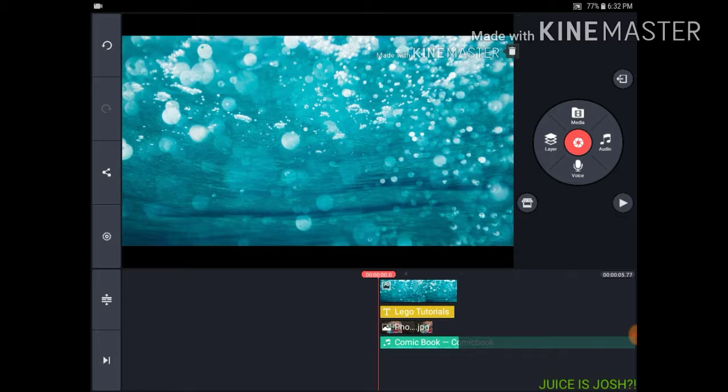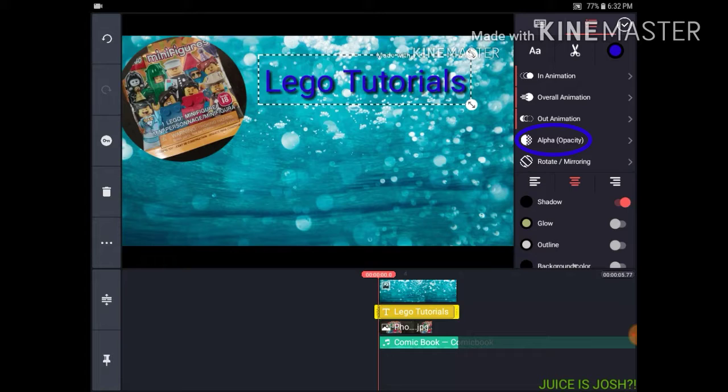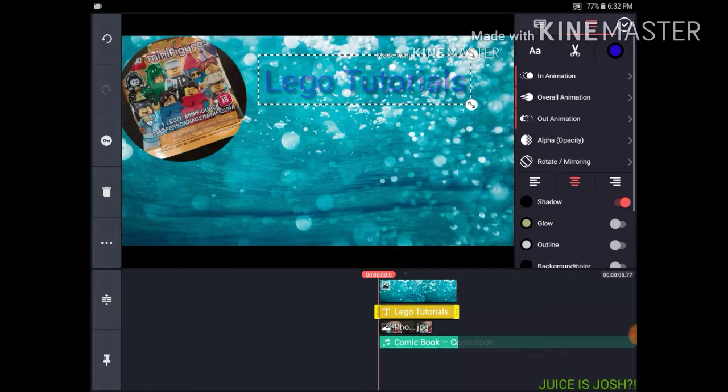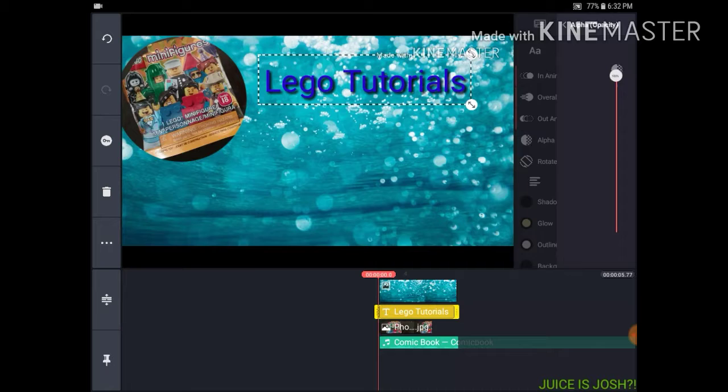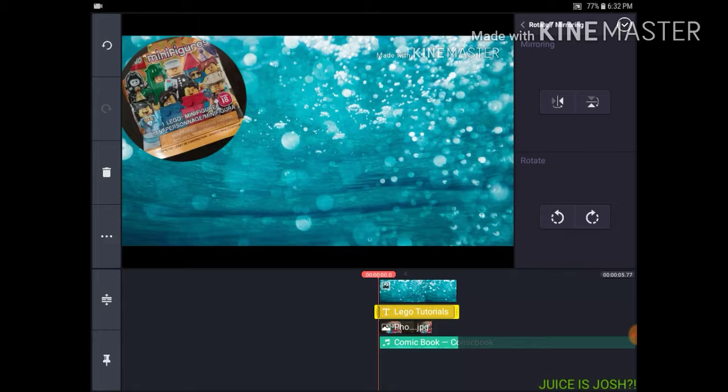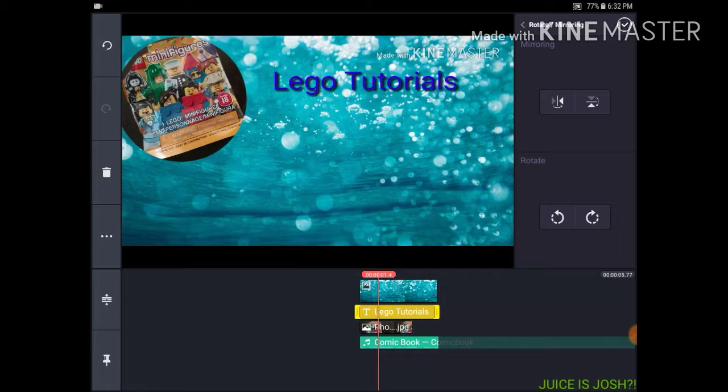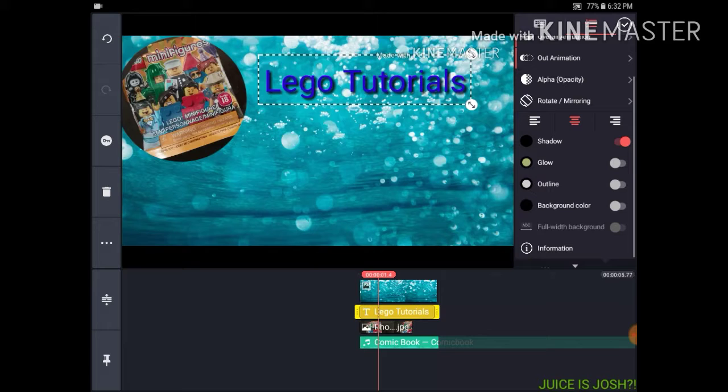I also forgot — the Alpha or Opacity controls how much it shows. If I put it all the way up you can see it completely. Rotate/Mirroring lets you pretty much just rotate it and mirror it.